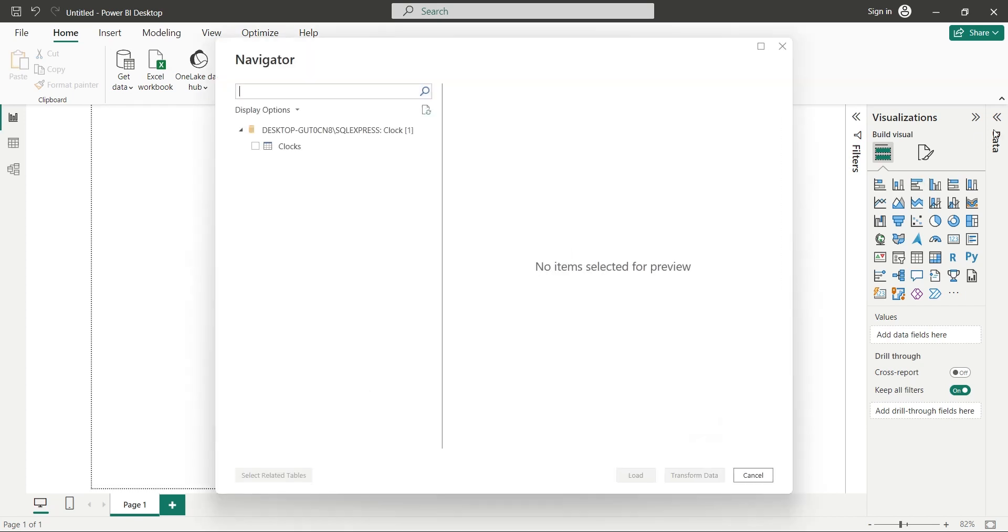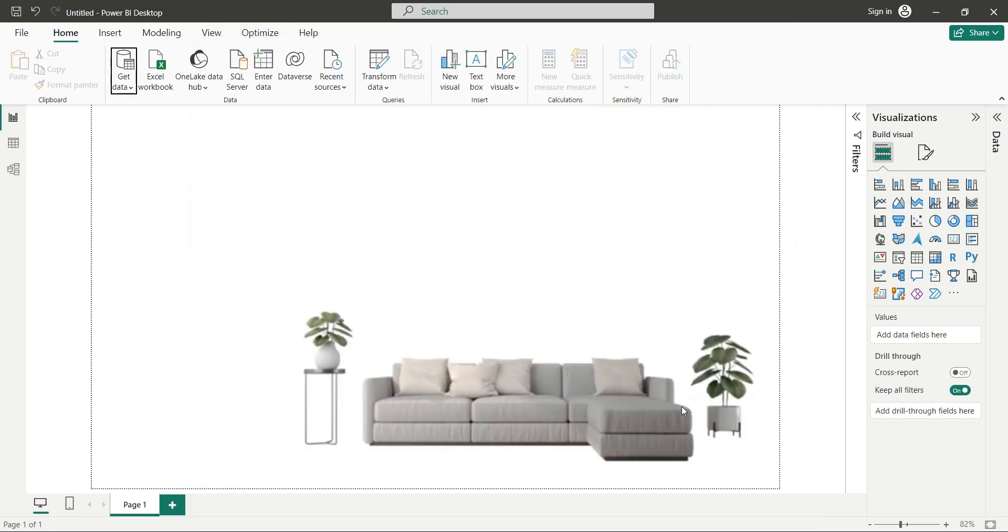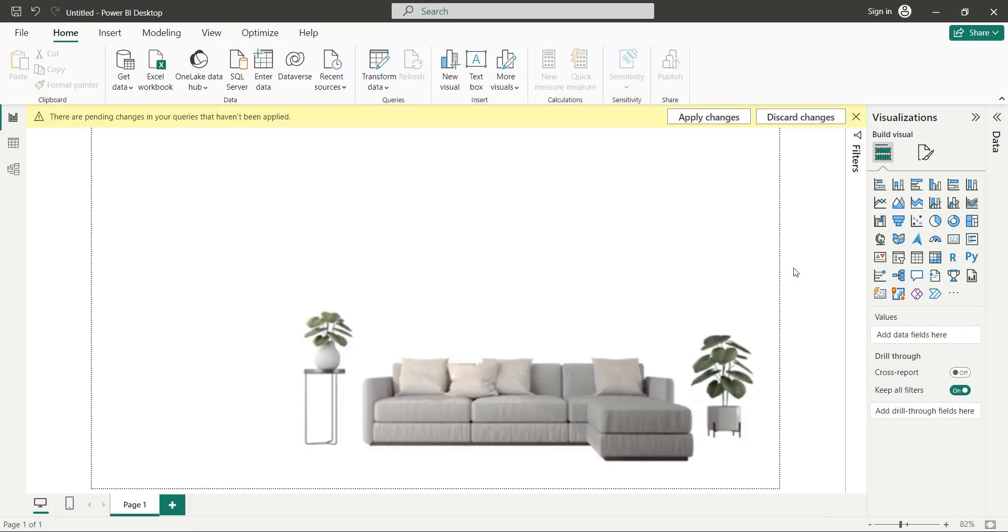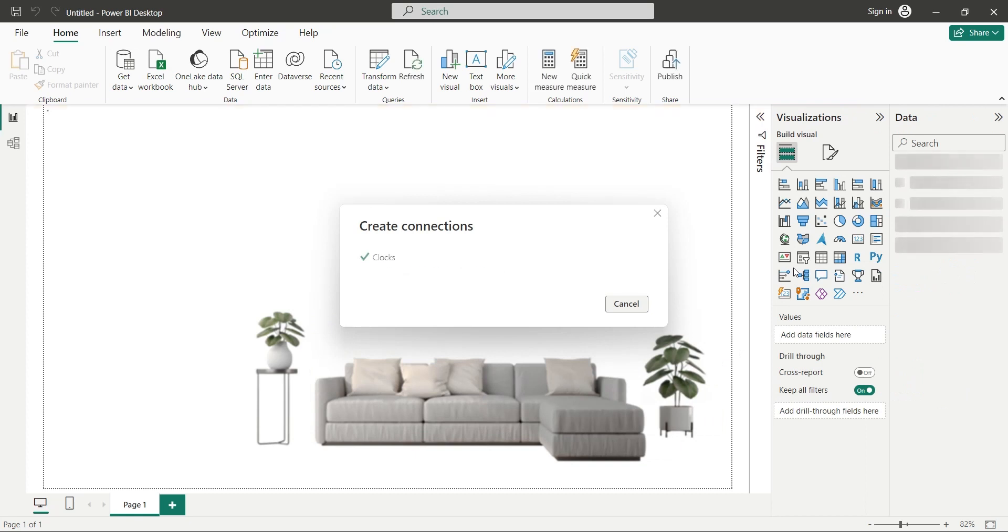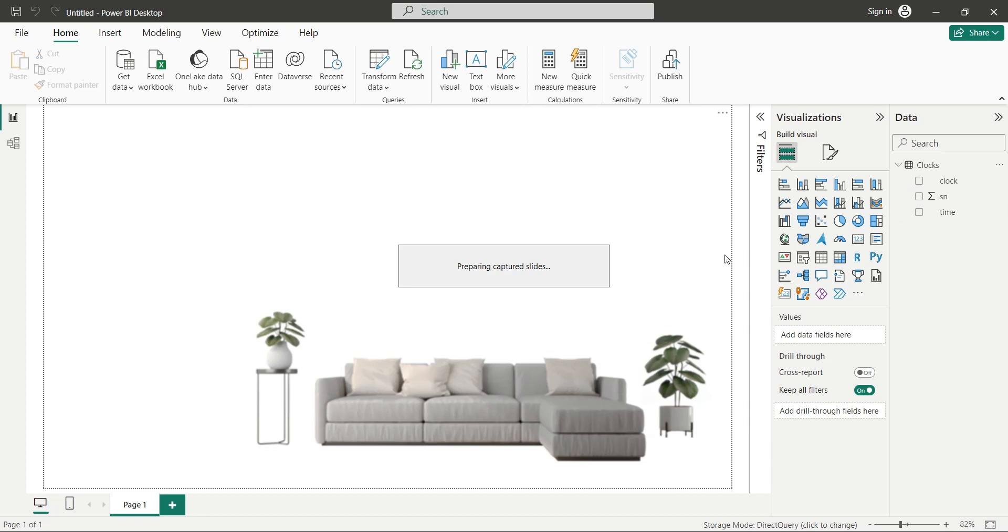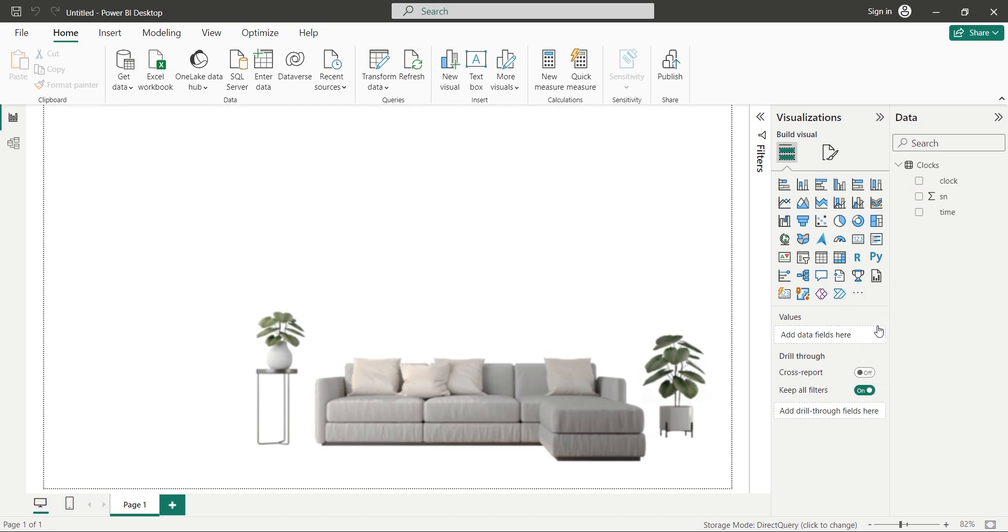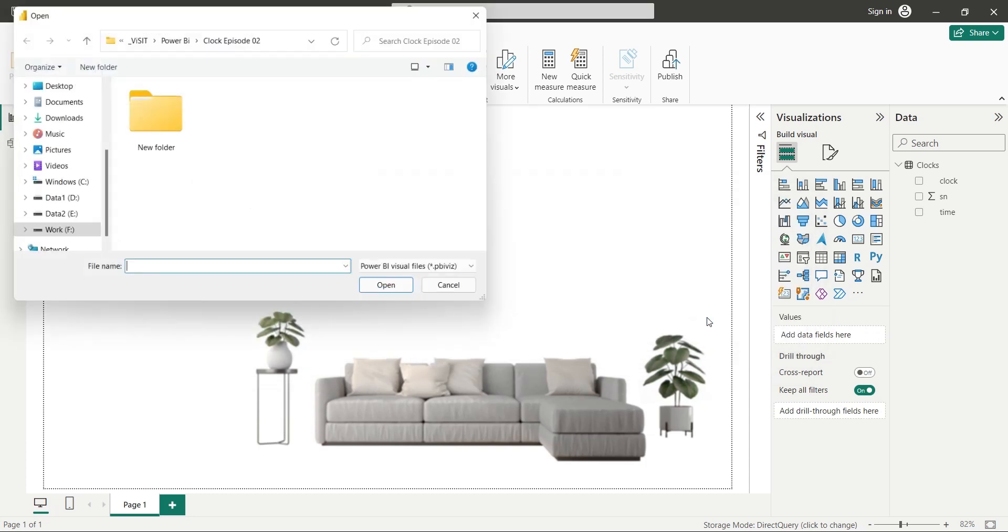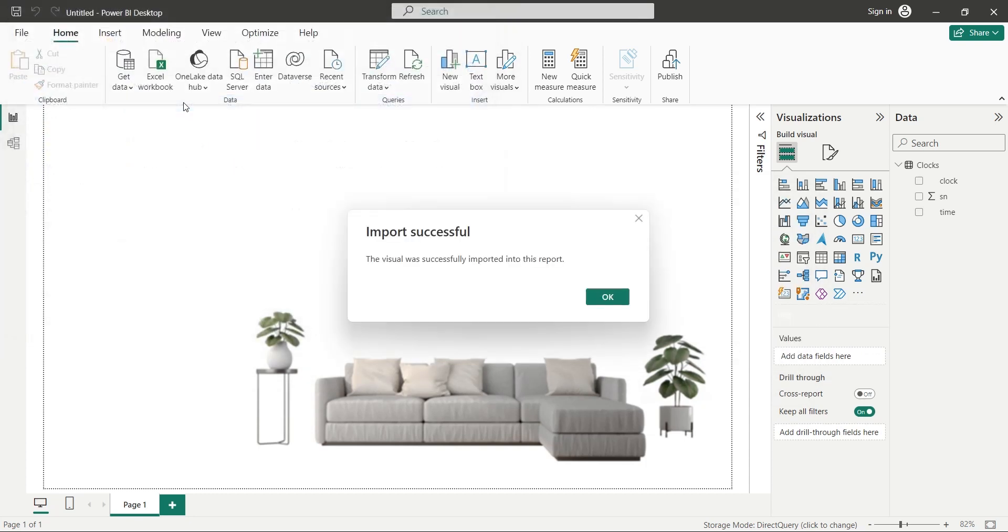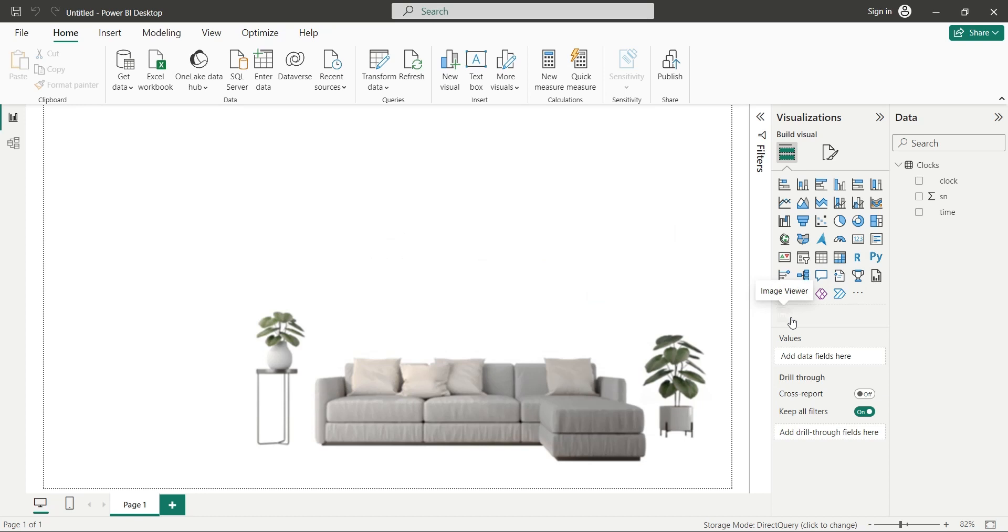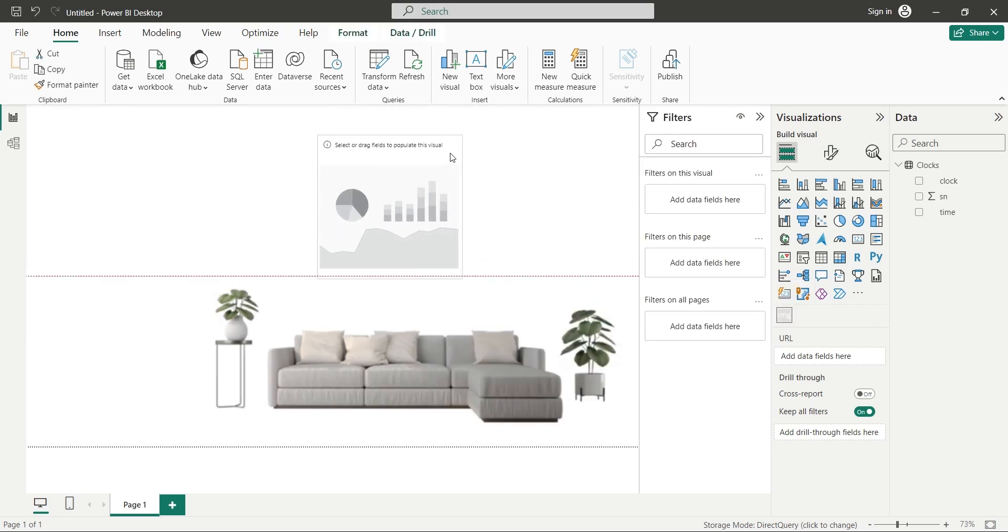In the navigator window, select the table you want to connect to and click on the LOAD button. Now you have all the fields available for visualizations. Now we need a custom visual named Image Viewer. We will import it from a file. After importing the visual, we will place it on an appropriate location.